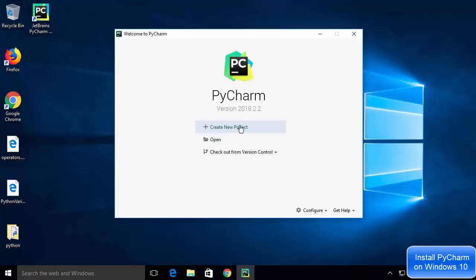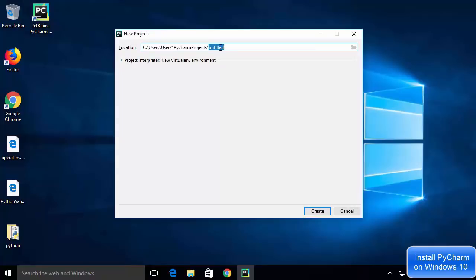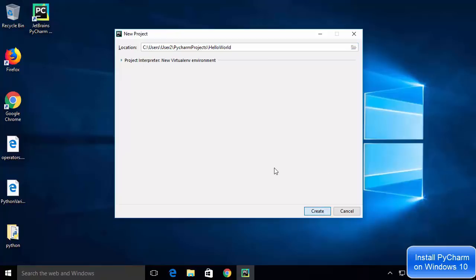PyCharm IDE has started. Let's create a new project by clicking on 'New Project'. PyCharm will ask where you want to save the project and for a title. I'm going to name the project 'hello world' and then click the Create button to create our Python project.